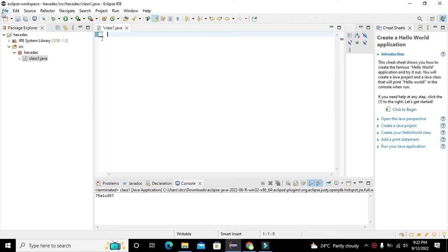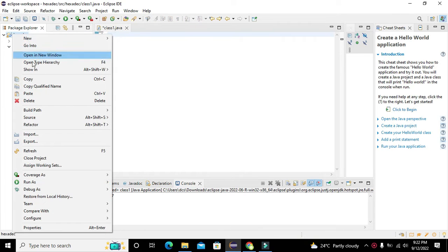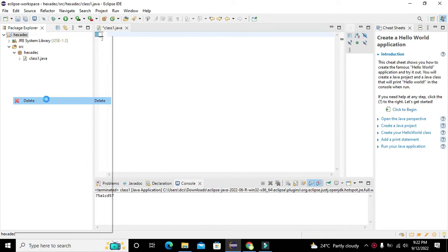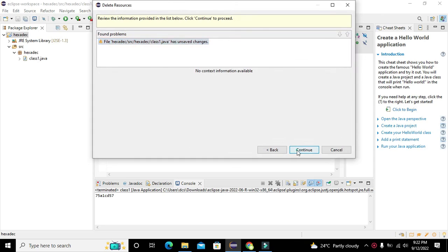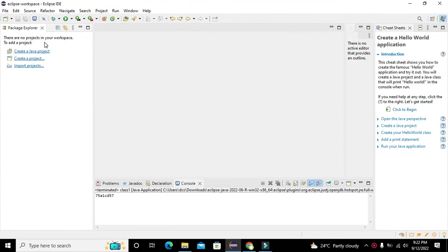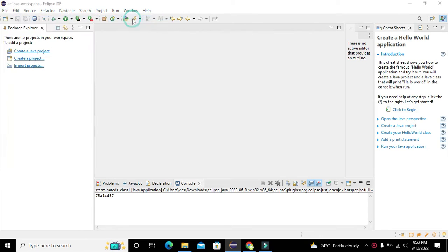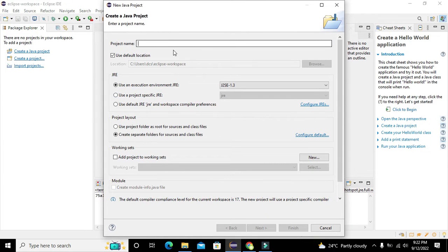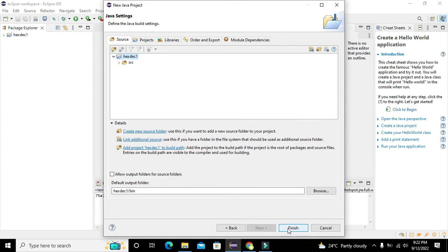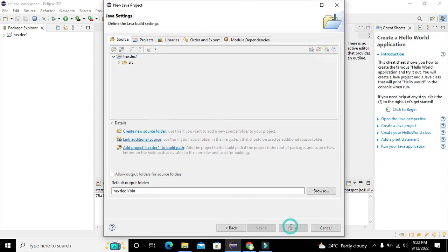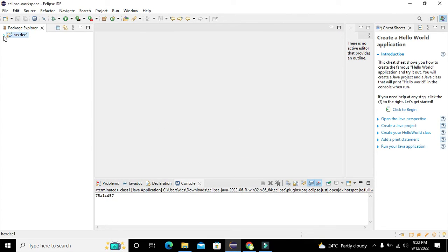First of all we need to close all the projects which are already open. Now we will go to File, click on New, and then on the Java Project. Here we will write the name as 'hex-1'. This is the name of the project — you can write any name of your own choice. Now click on Finish and this will create our project.